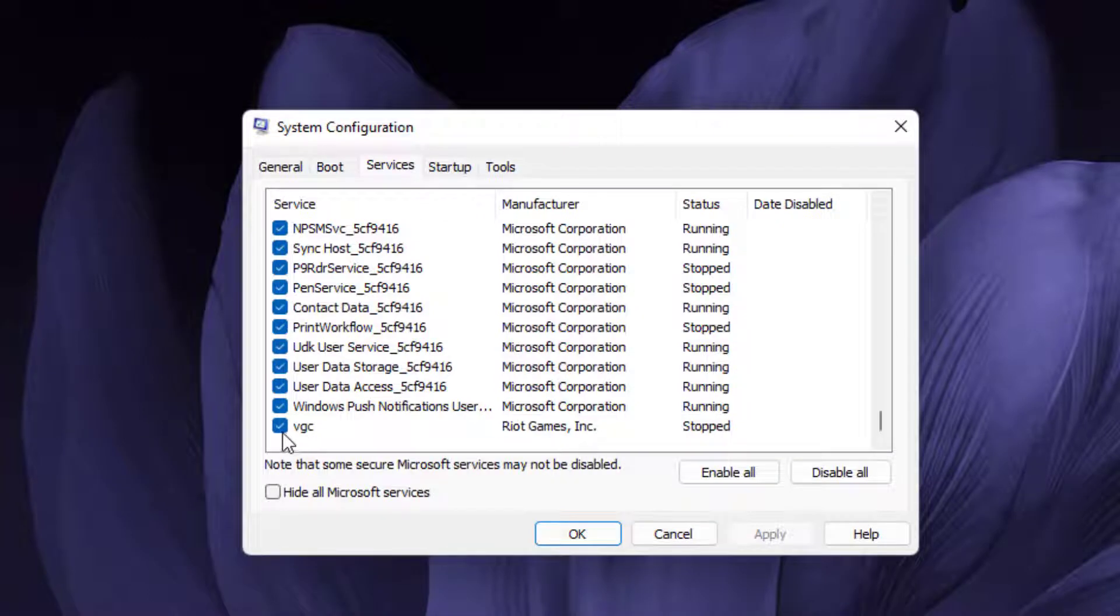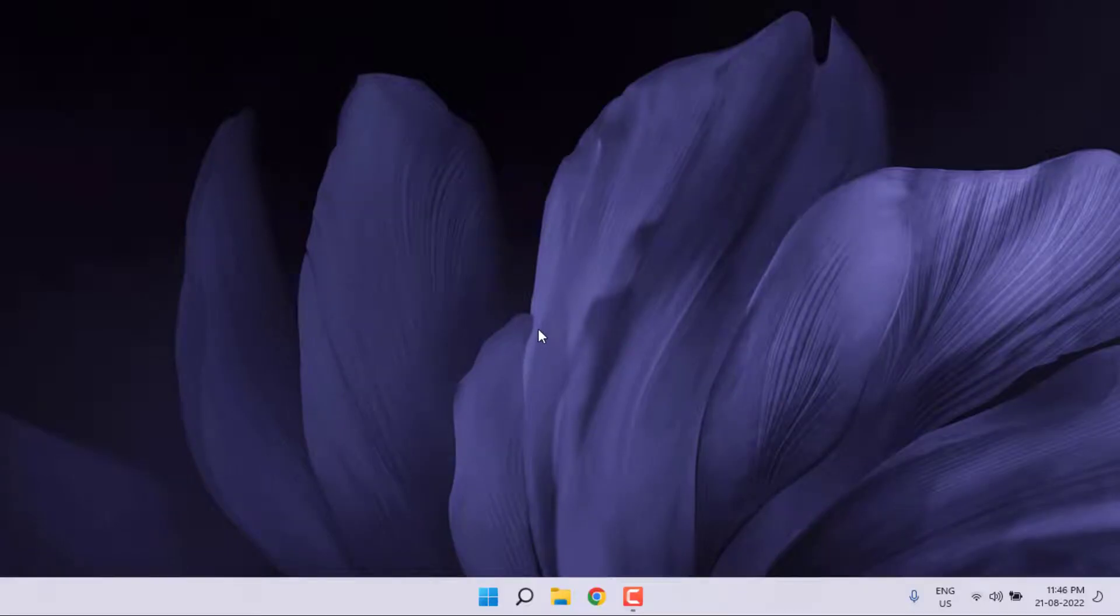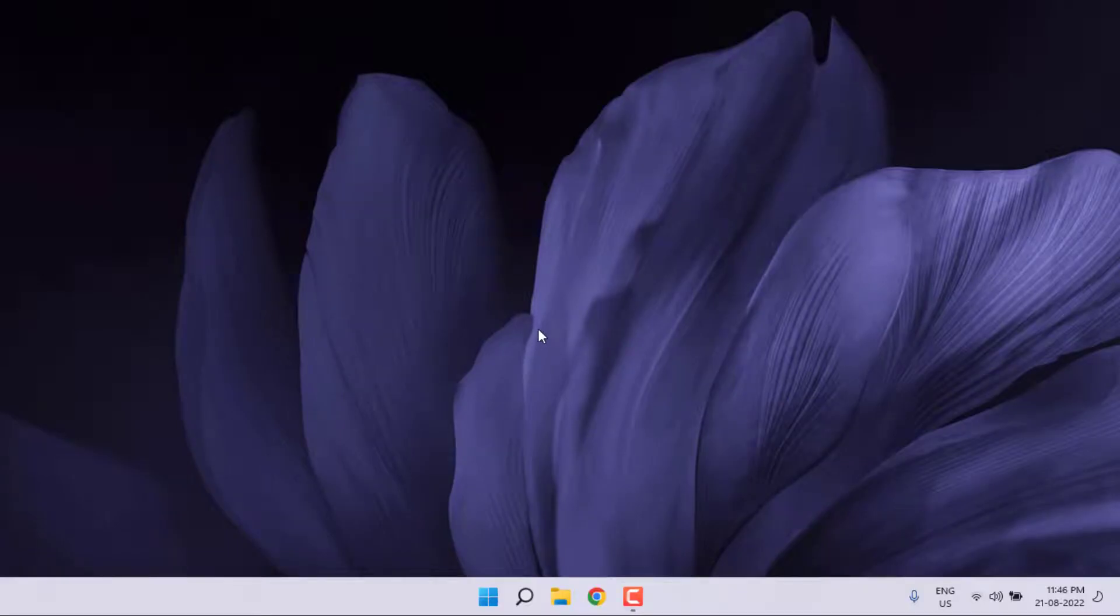Make sure the VGC box is checked. If the VGC box is unchecked, please check this box and click Apply and click OK. Restart your PC. Open Valorant game in your PC. Problem is solved.